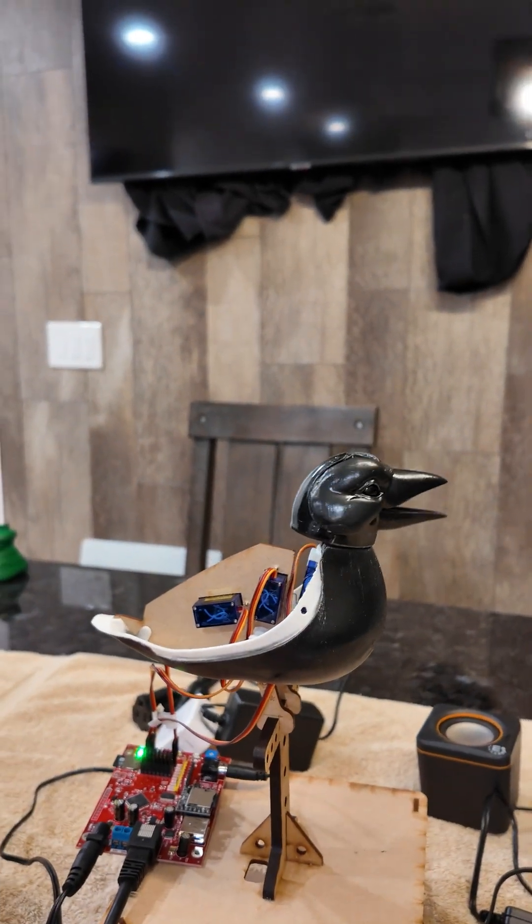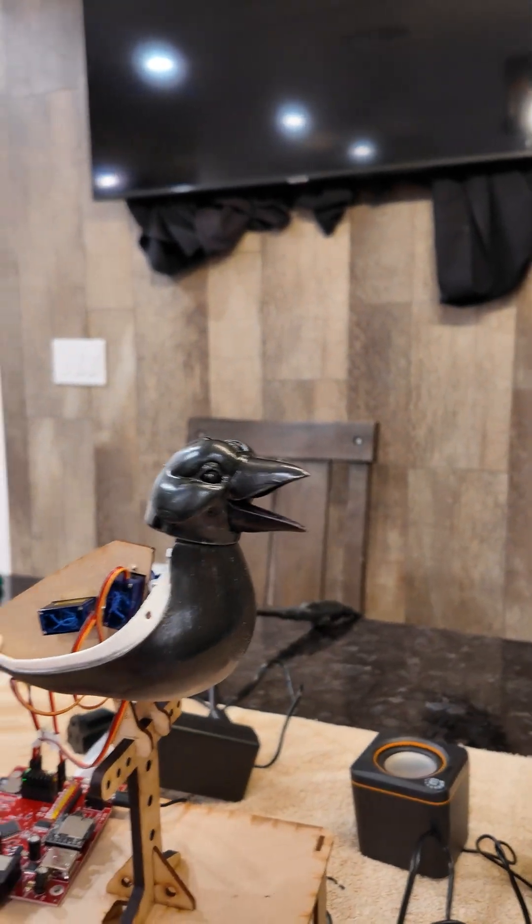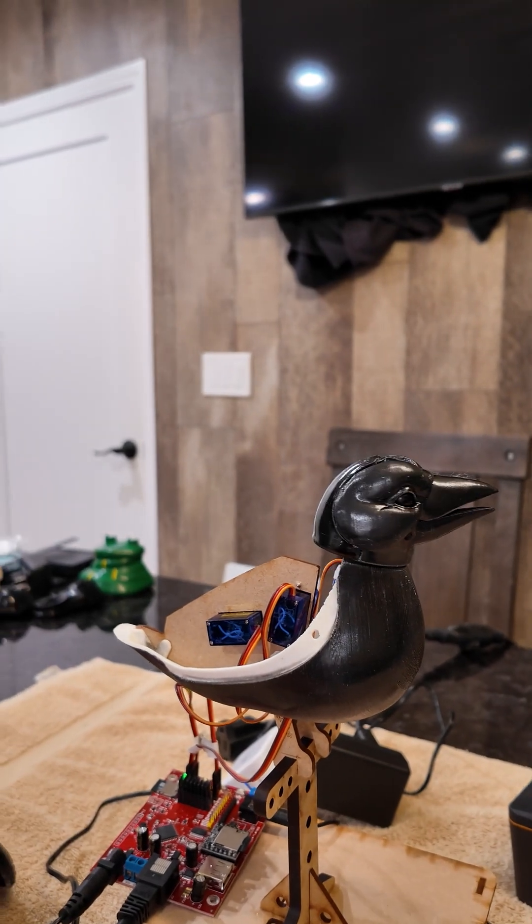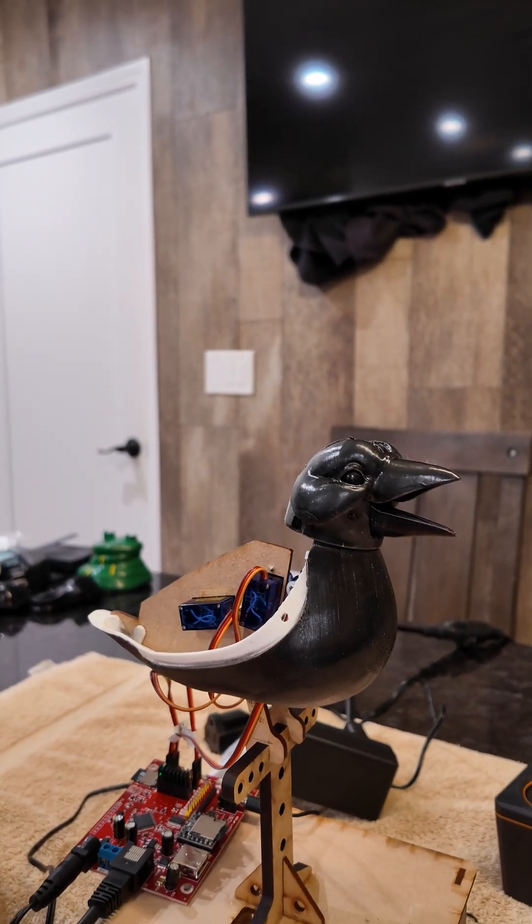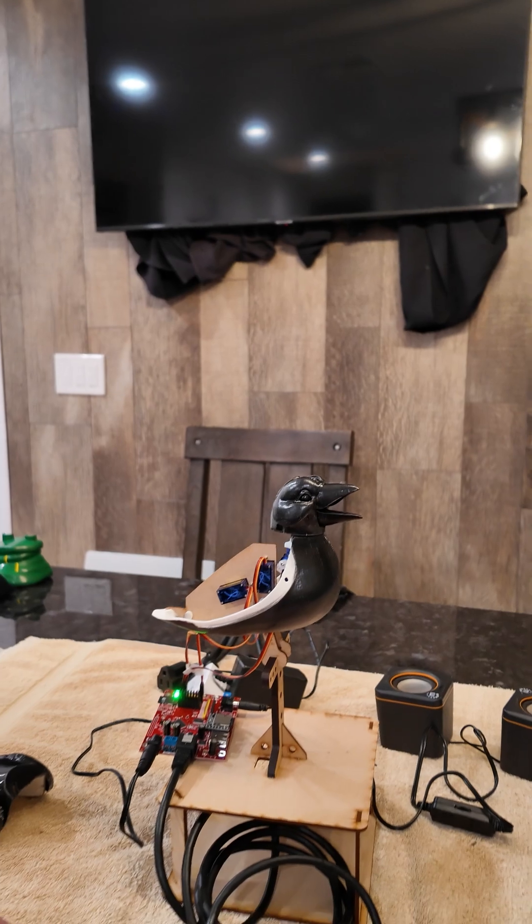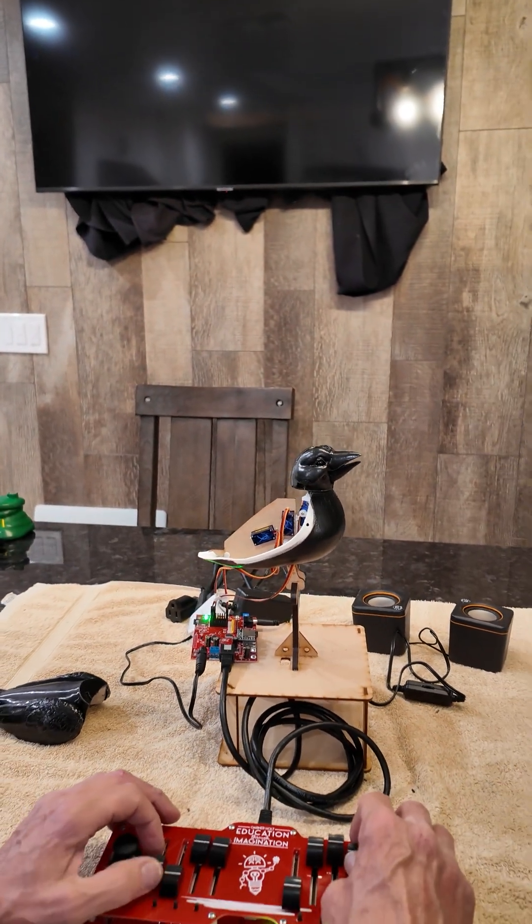But I think it came up pretty cool. Super excited. I can't wait to get this thing finished, but I wanted to show you what you get with the bird class. There it is.